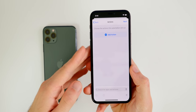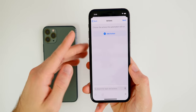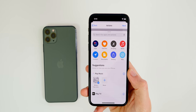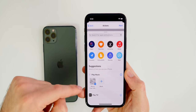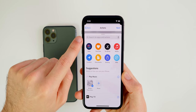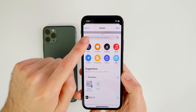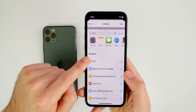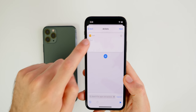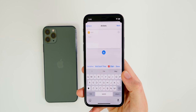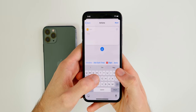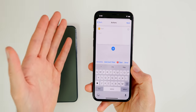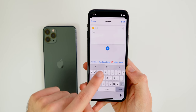Now you're in the action-building screen — this should look familiar if you've ever built a Siri shortcut. Click 'Add Action' to get started. The first thing we're going to search for is 'Text.' We'll write what we want Siri to tell us in the morning — something simple like 'Good morning' and then your name, then 'Today is.'